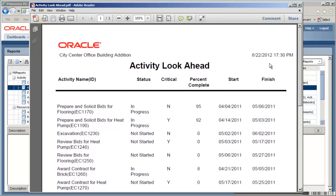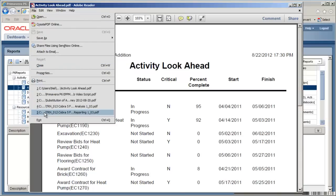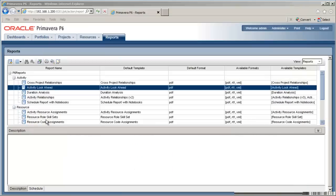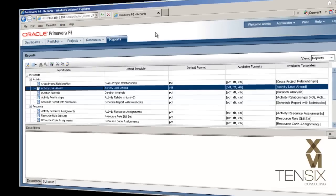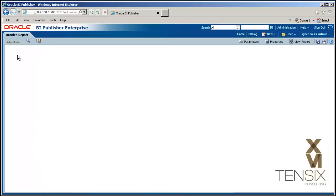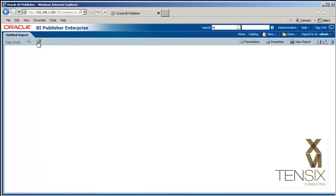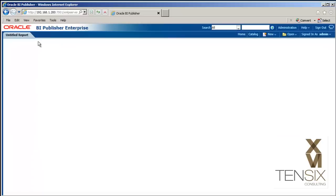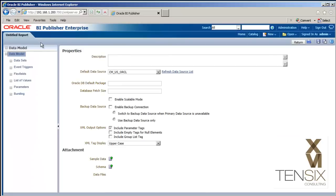As you can see, running a report in P6 EPPM is pretty easy. The catch is, if you need to create reports or modify these standards, you're going to need to do it in Oracle BI Publisher. BI Publisher is a sophisticated tool and does require strong technical skills and some specialized training in order to use it.